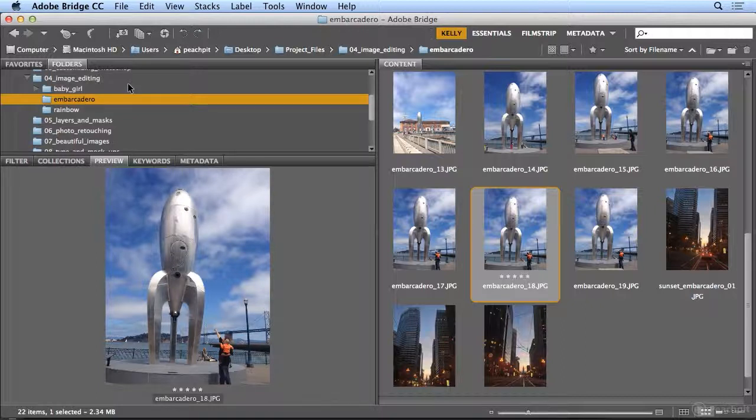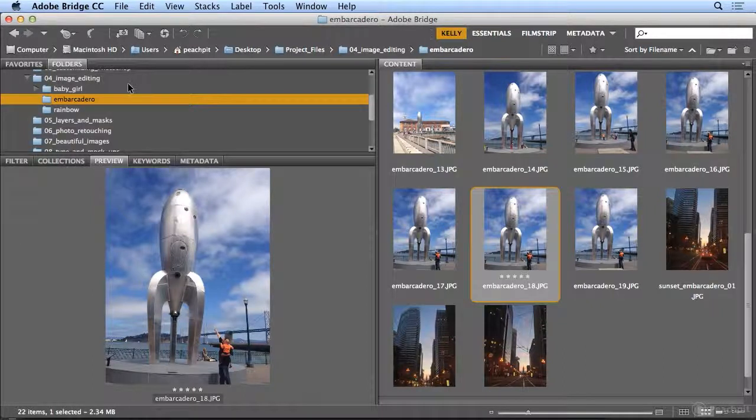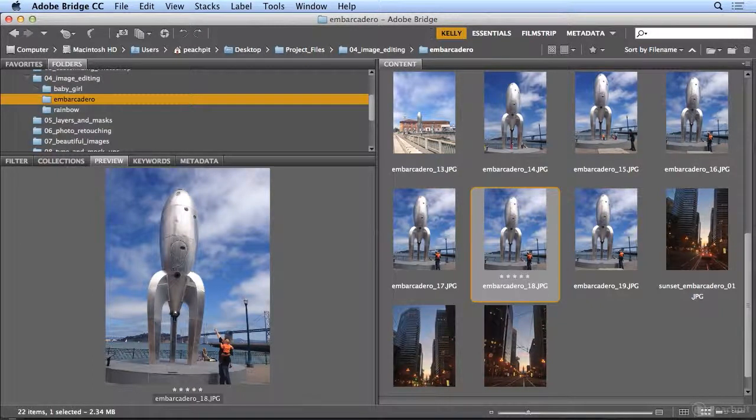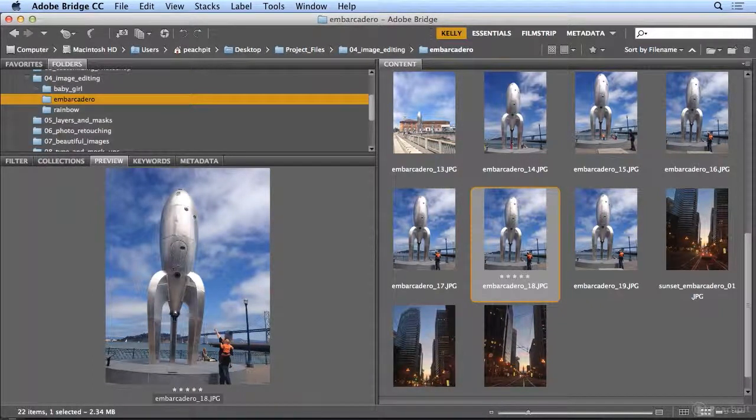This has been organizing, sorting, filing, and rating your images using Adobe Bridge, which comes with Photoshop.